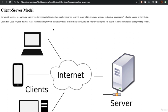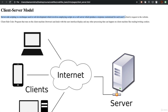For certain things that happen on the server side, we write server-side code, and for things that happen on the client side, we write client-side code. Server-side scripting is a technique used in web development which involves employing scripts on a web server which produce a response customized for each user's request to the website.